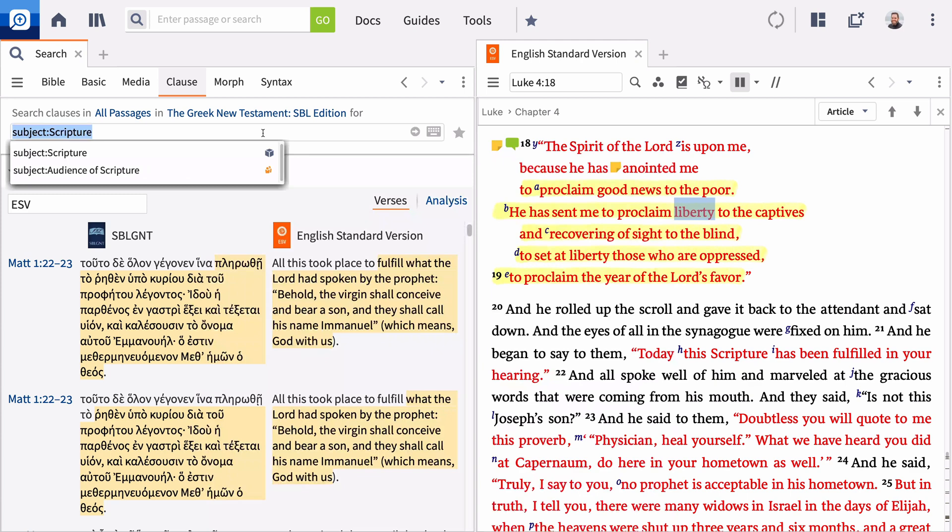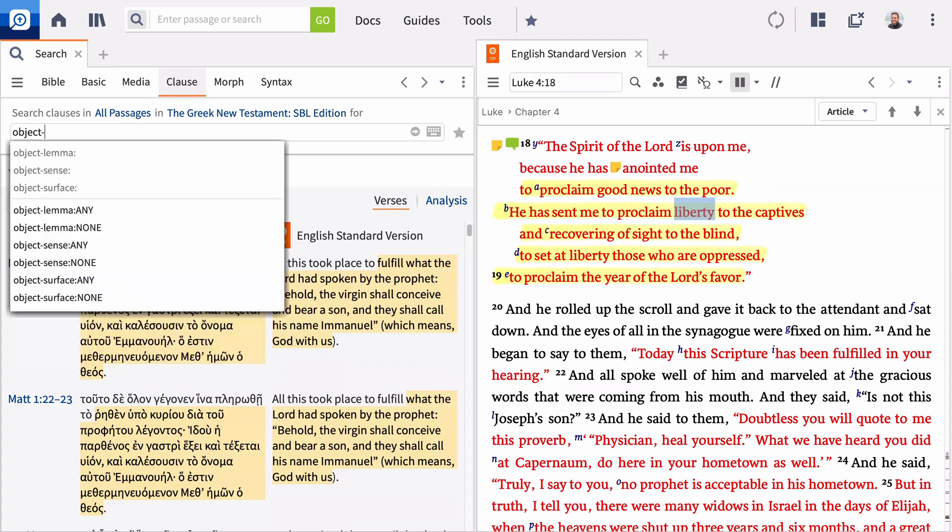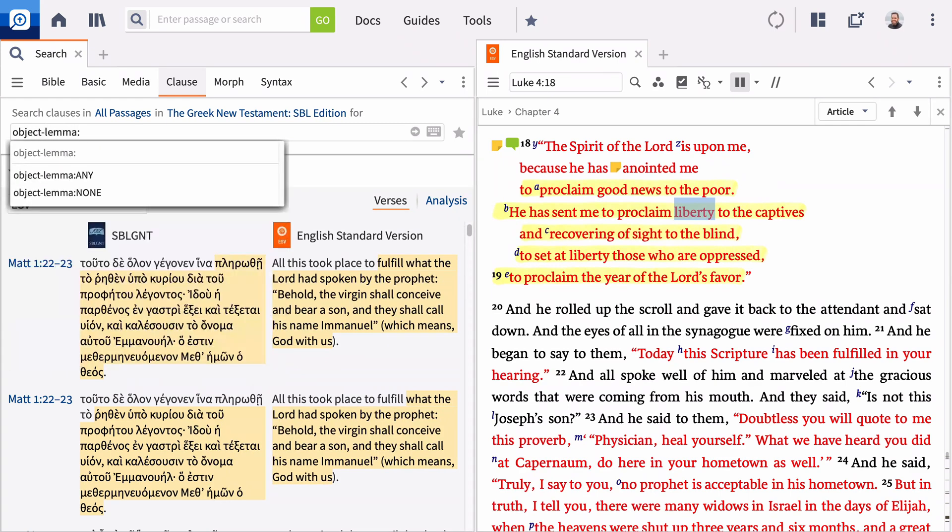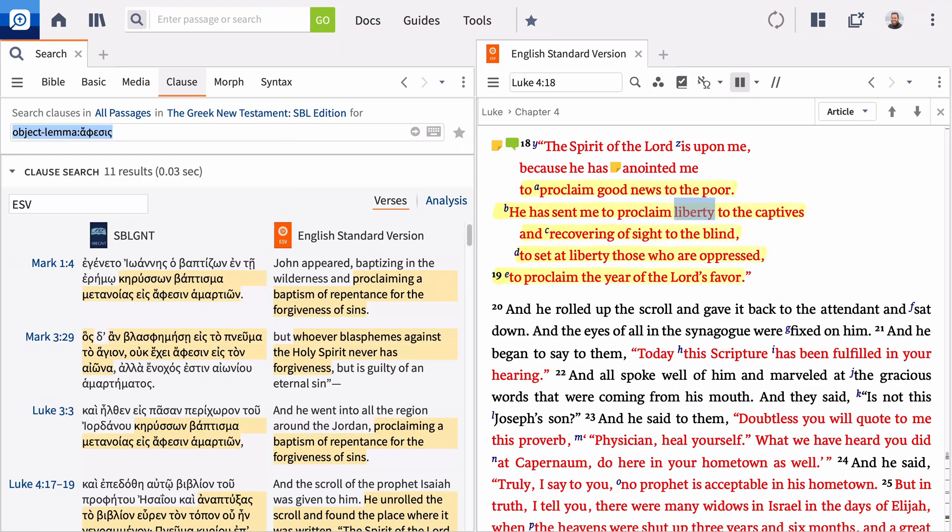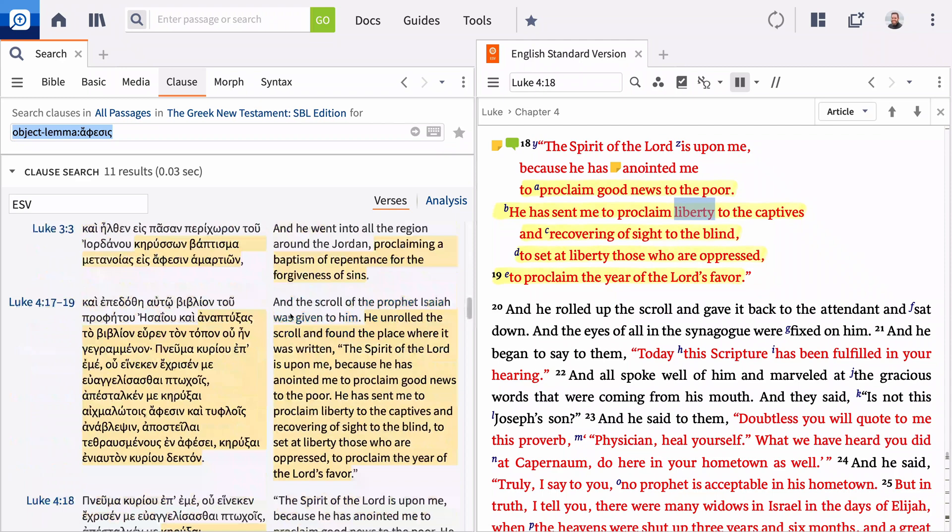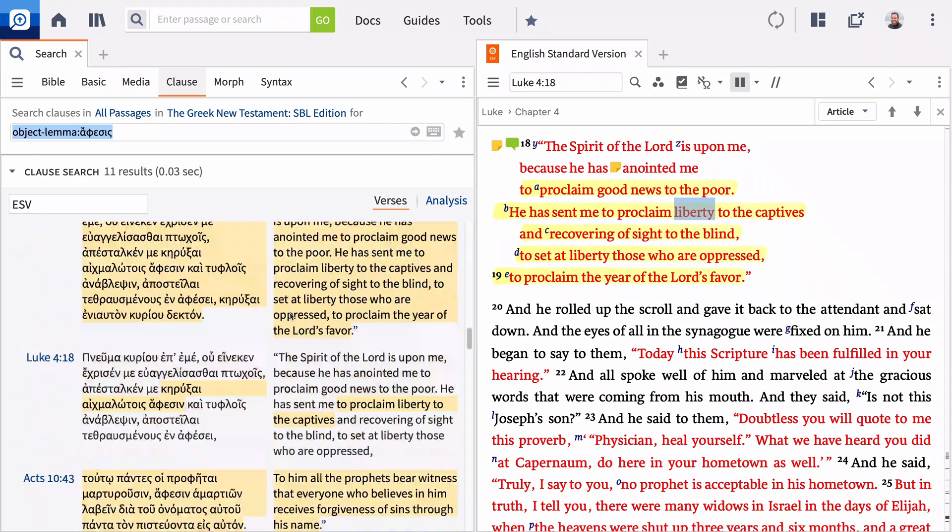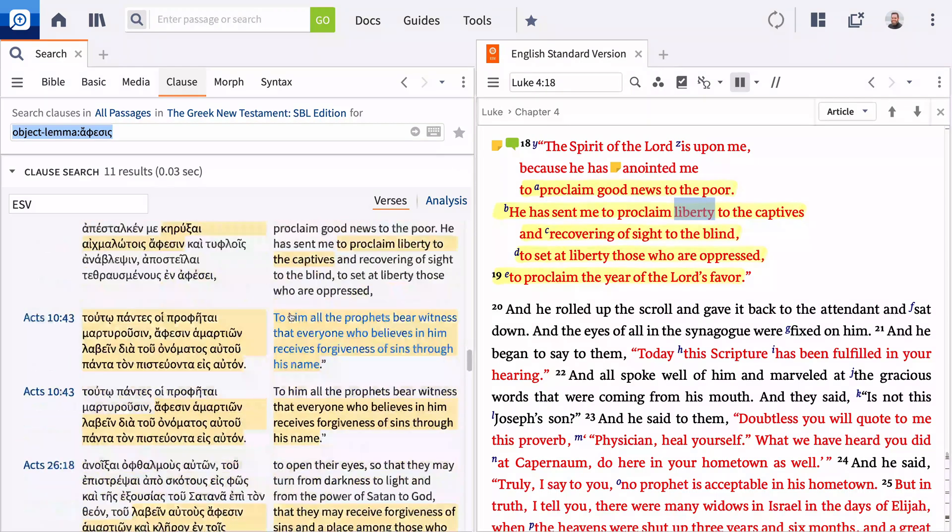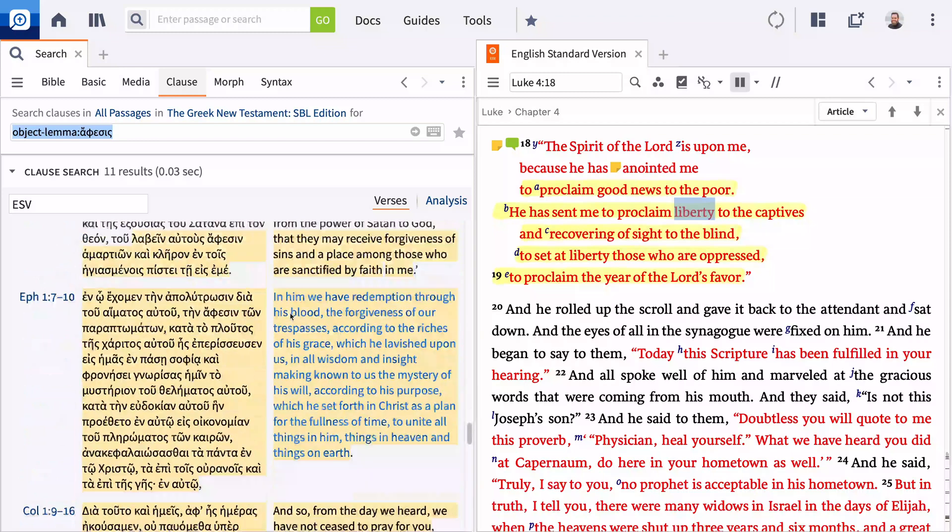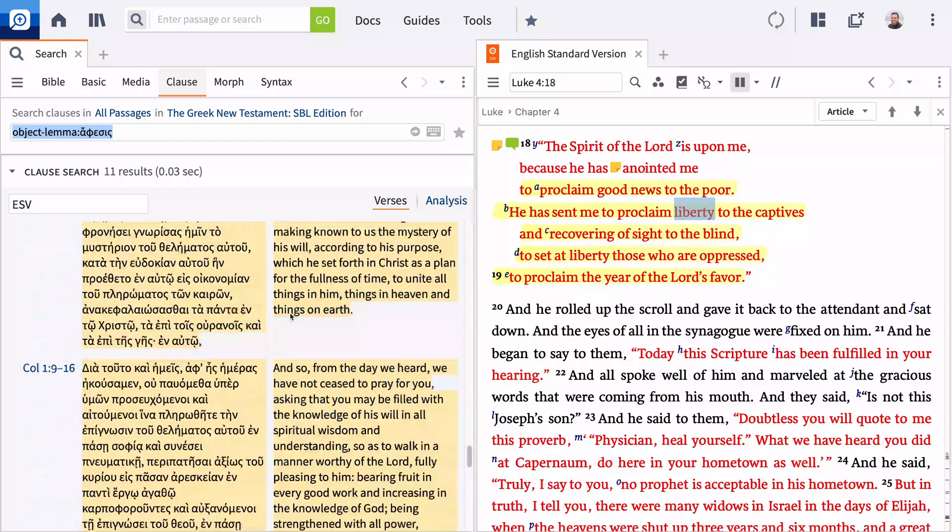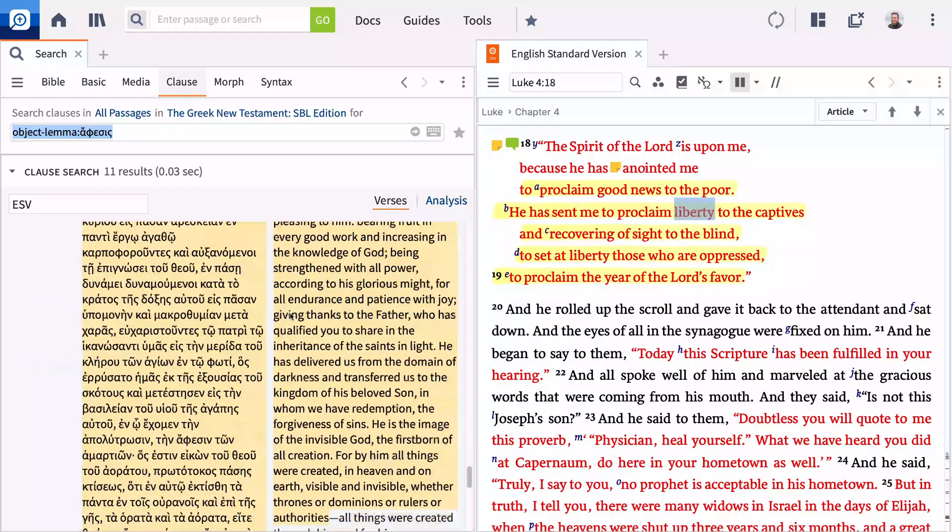In the clause search bar, enter object-lemma colon, then paste your selection and press enter. Logos shows you all the places where offices functions as the object of the sentence. We see that outside of this passage, when offices is the object, it always occurs in relation to sin.